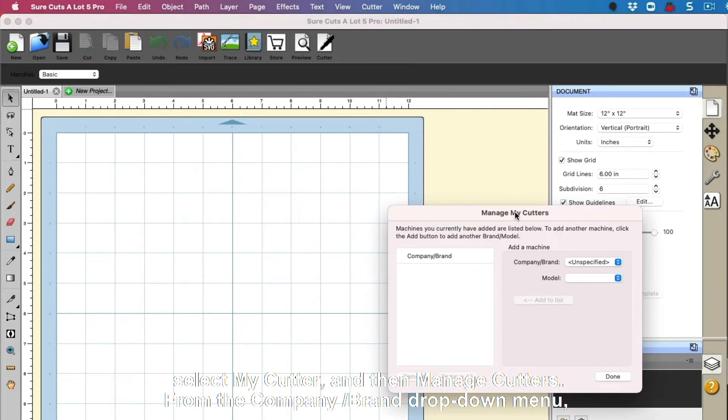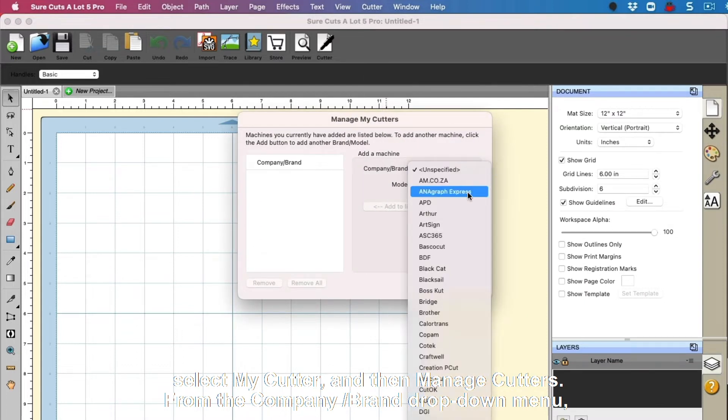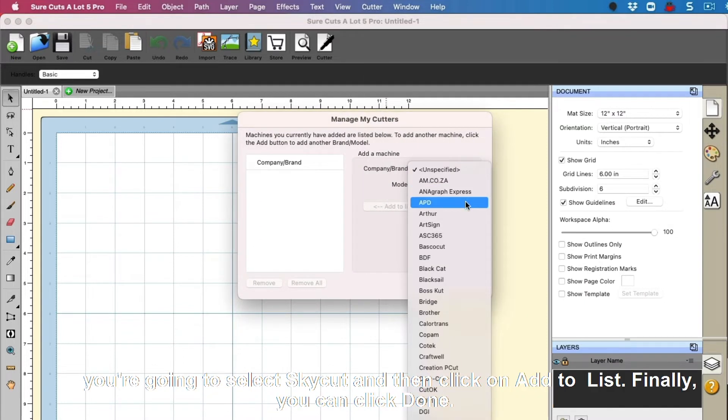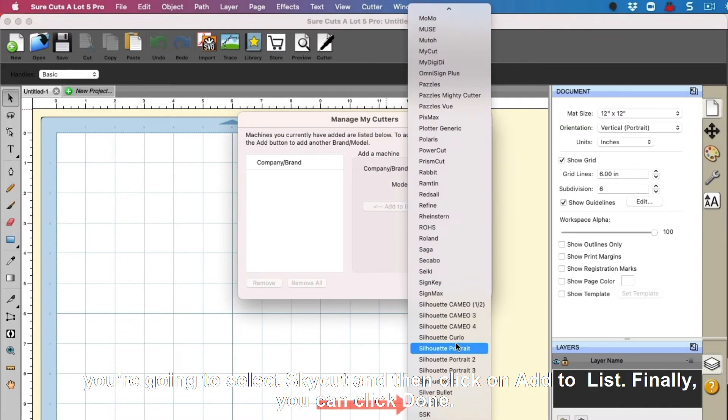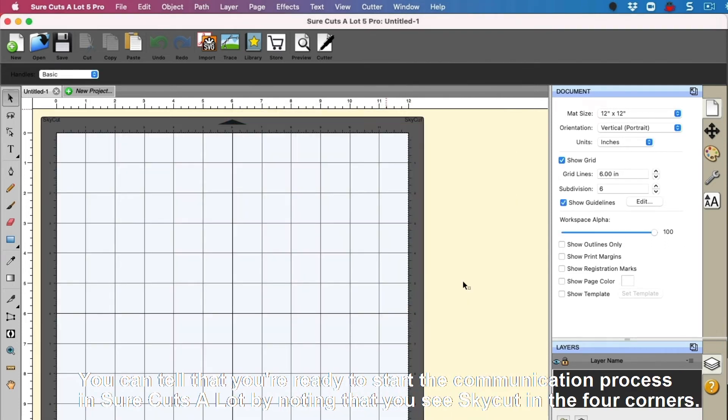From the company slash brand drop-down menu, you're going to select SkyRock and then click on add to the list. Finally, you can click done.